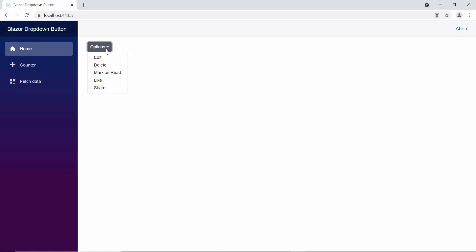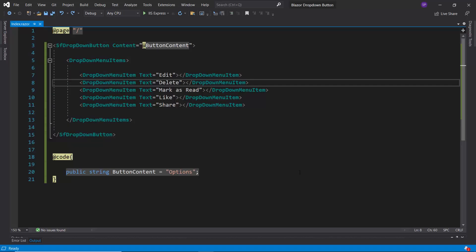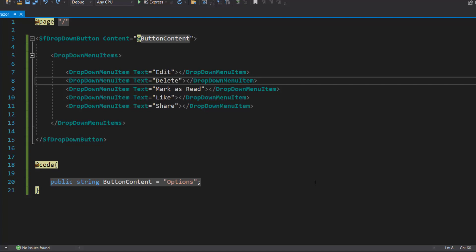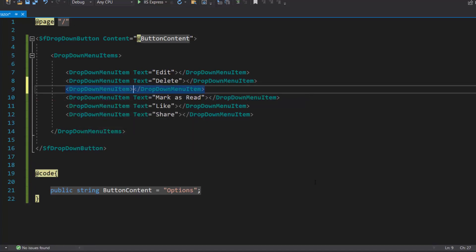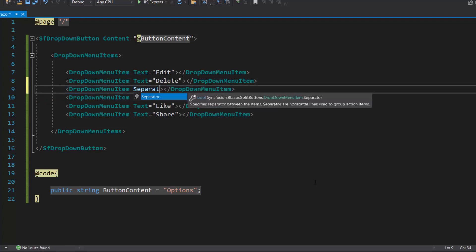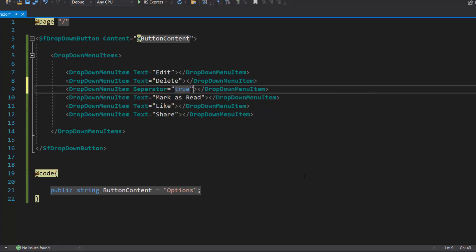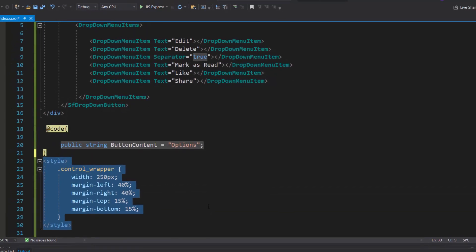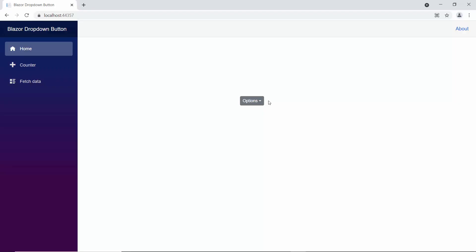You can notice that the drop-down menu items are displayed continuously. If I would like to separate those options, I need to use the separator property. I am planning to display the separator after the first two options, so I define another DropDownMenuItem within the DropDownMenuItems tag and set the separator property to true. I also display the drop-down menu at the center of the output page by adding a division section with custom style. The separator is now shown after two options.